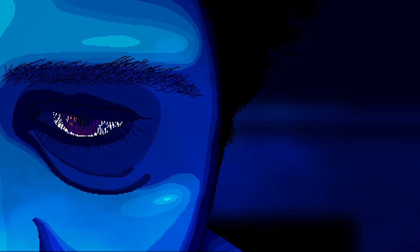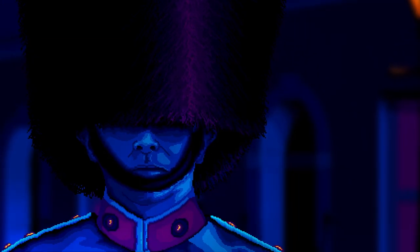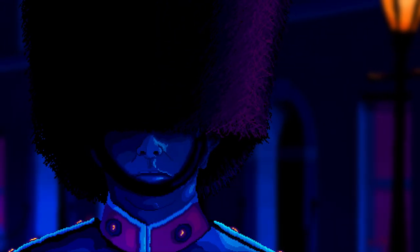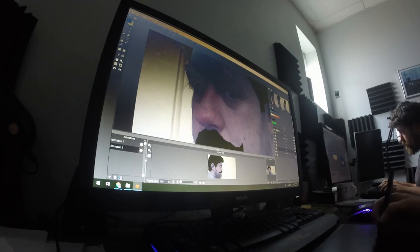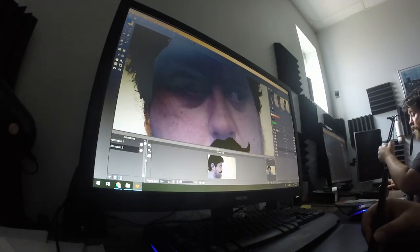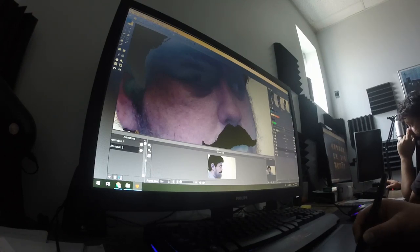We've been ignoring the light source on any reference images we use and we have just been putting our own light source in where we want it. This means that all of the shading is done by hand, but it also means we don't have to spend ages searching for reference images that have just the right lighting, or take the time to set up and photograph reference images with the lighting spot on either.